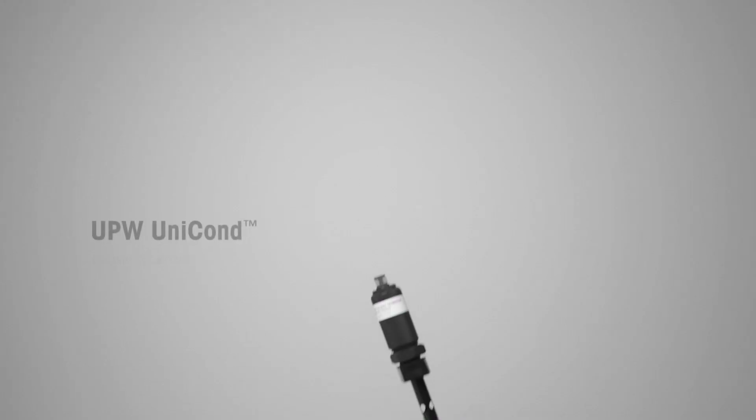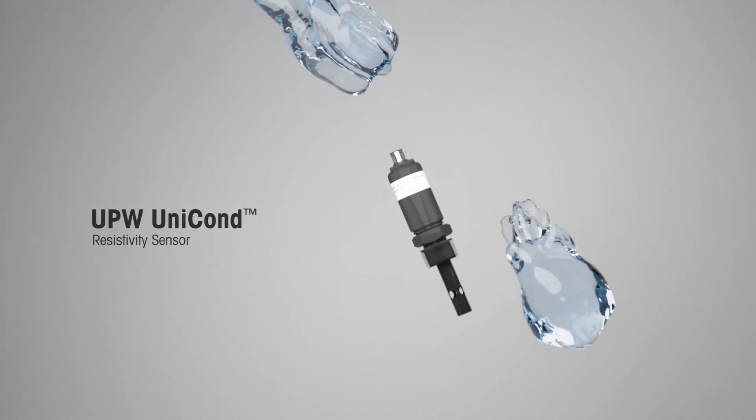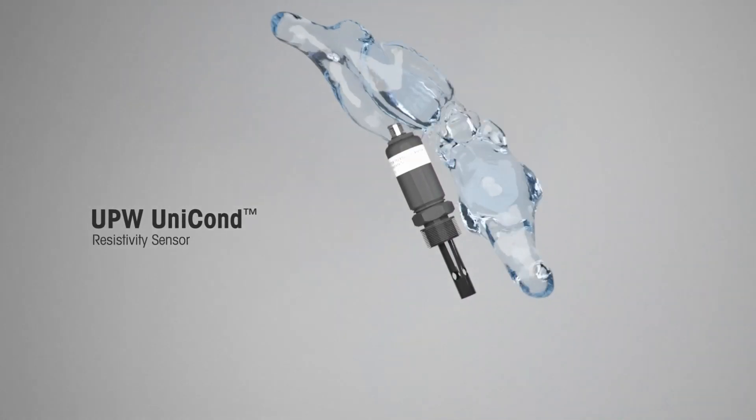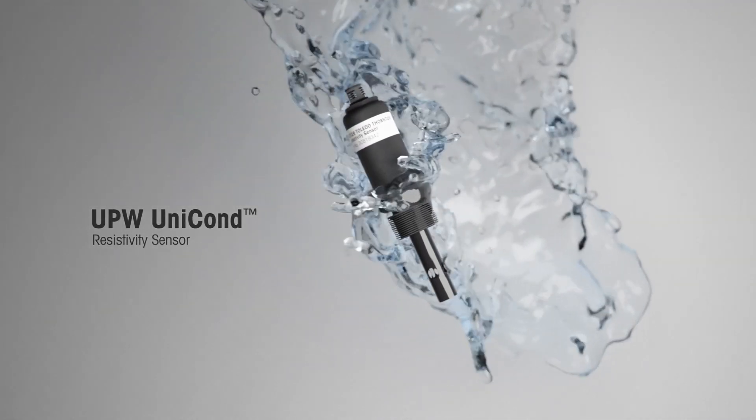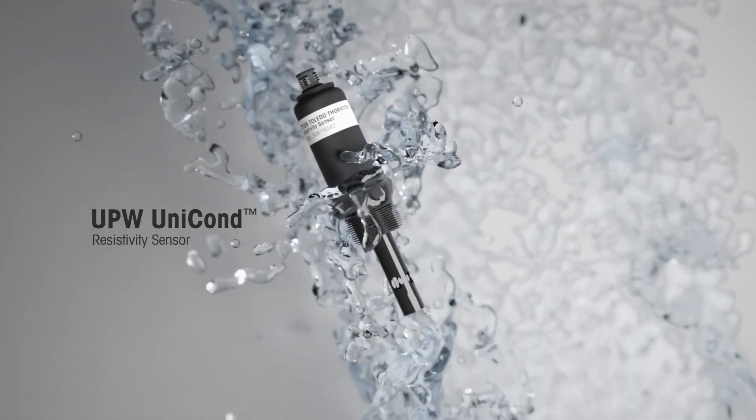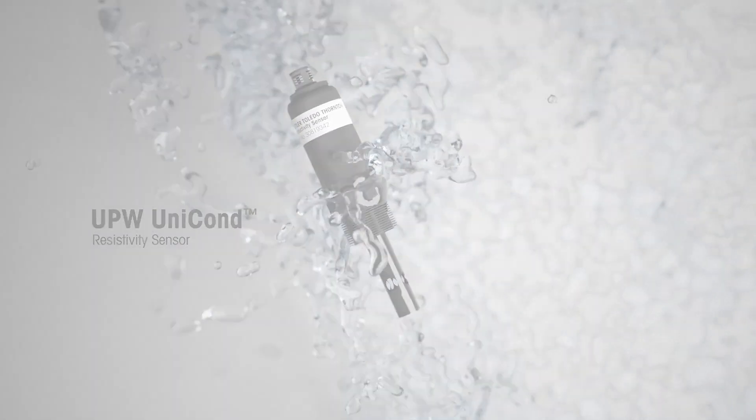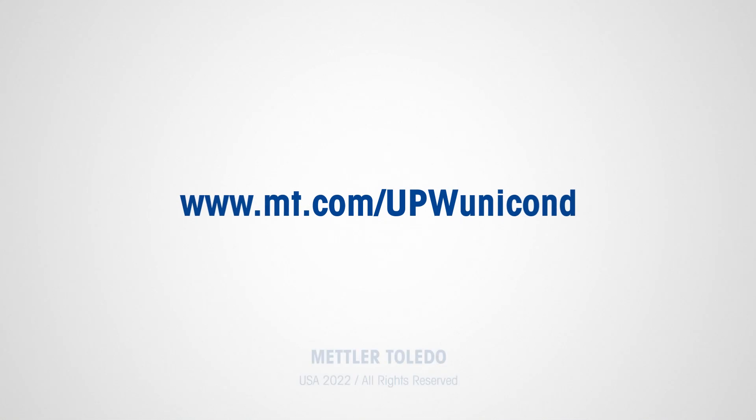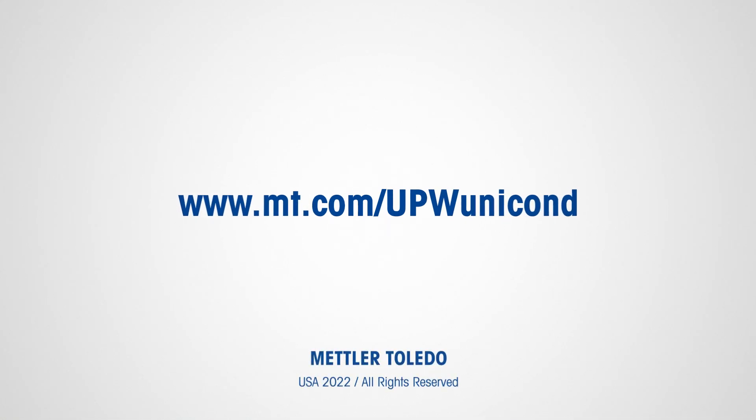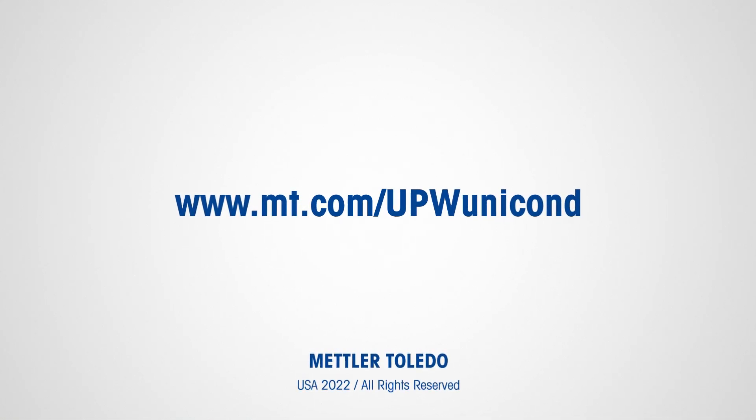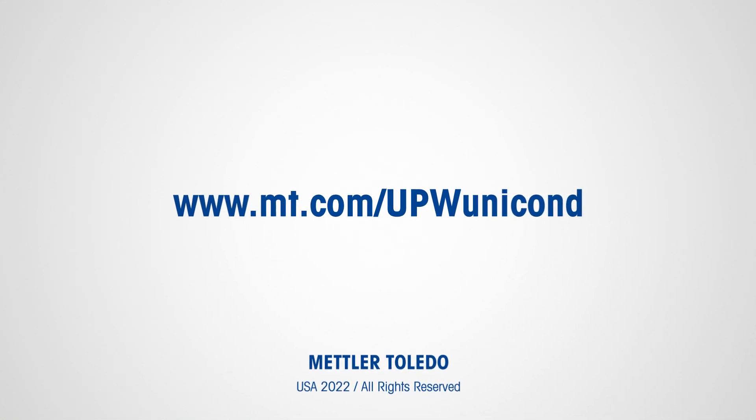Be prepared for the future with the unparalleled accuracy of the Mettler Toledo UPW Unicond. To learn more, visit www.mt.com/UPW Unicond.